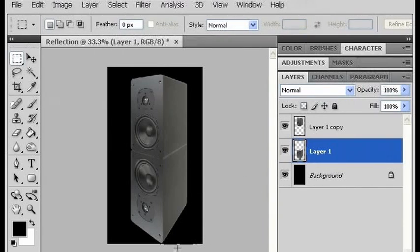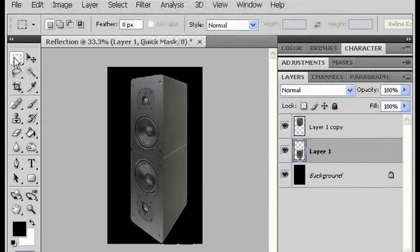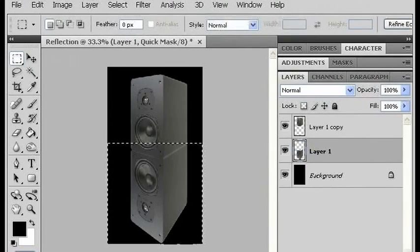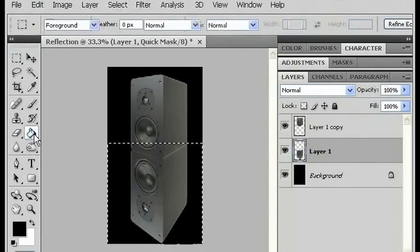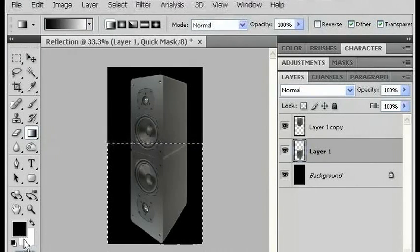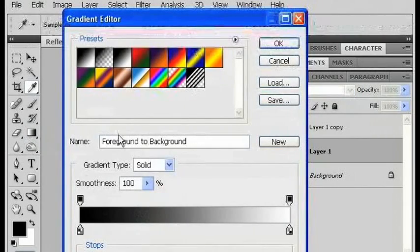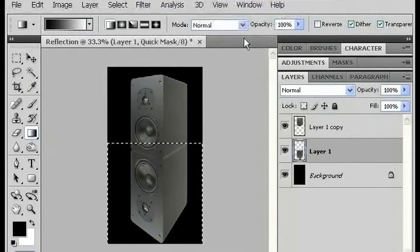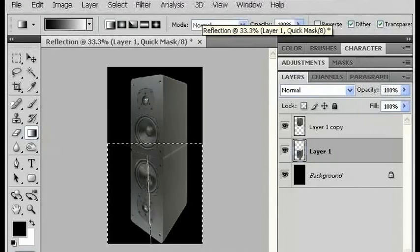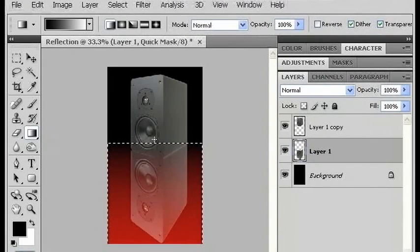Now we still need to get the reflected image to look like a reflection, and not just the image flipped upside down and distorted. So I'm going to enter quick mask mode and tap Q, and using the rectangular marquee, I'm going to select the area that covers the bottom half of the image. Then I'm going to go to gradient, make sure that black is my foreground and white is my background, and make sure that the gradient is going from foreground to background, click OK. The opacity should be 100, and I'm going to create a gradient using shift, and now I've just created a mask for that bottom layer.